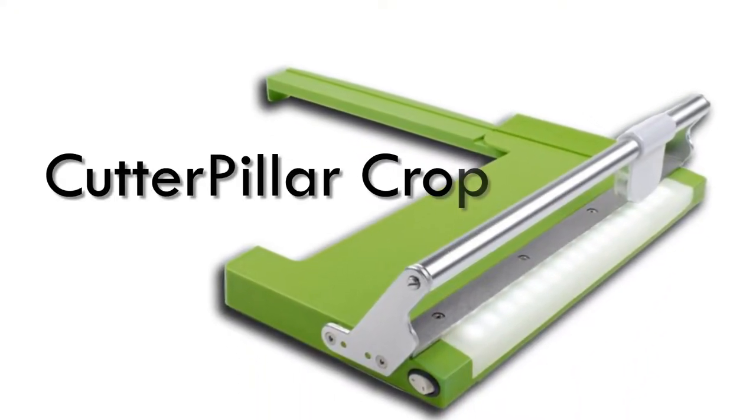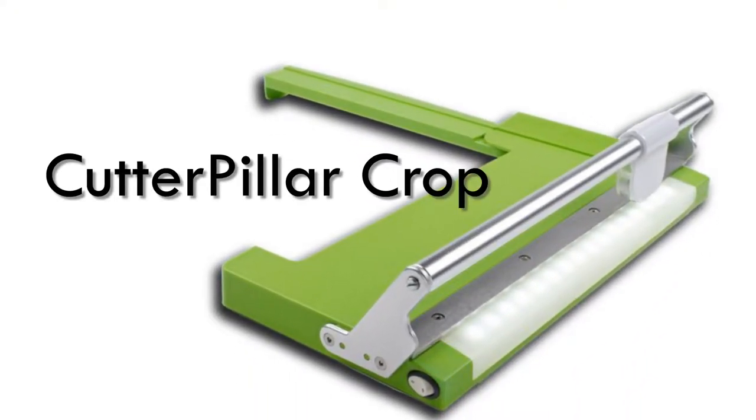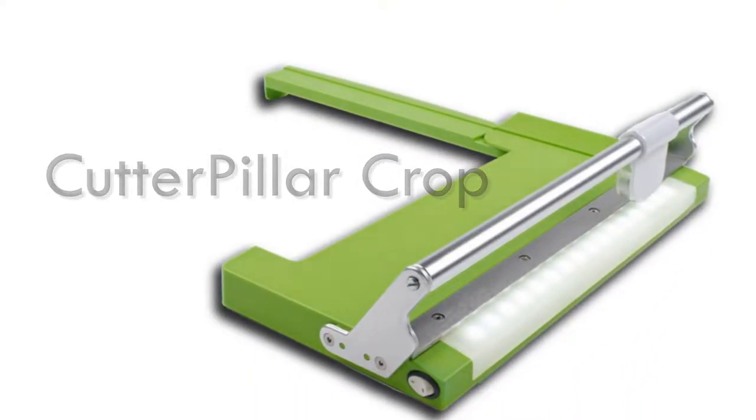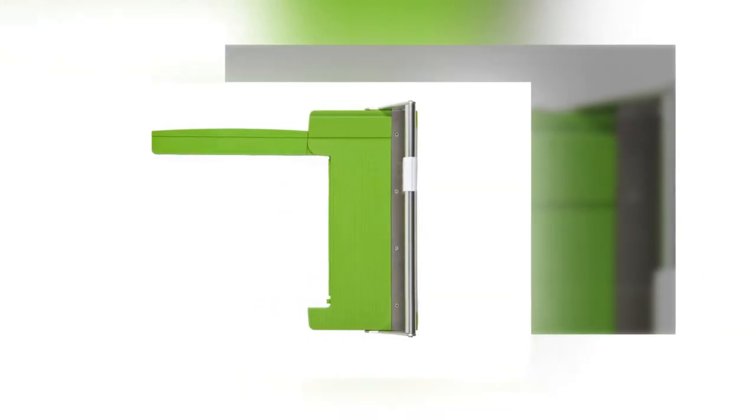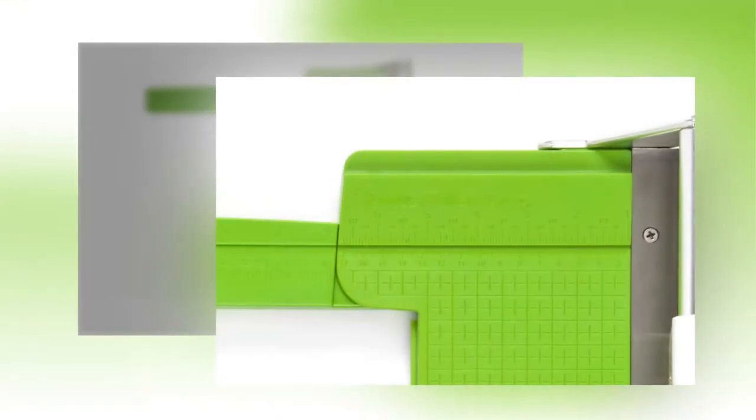The Cutterpillar crop. Exactly like the Pro but in more portable size.